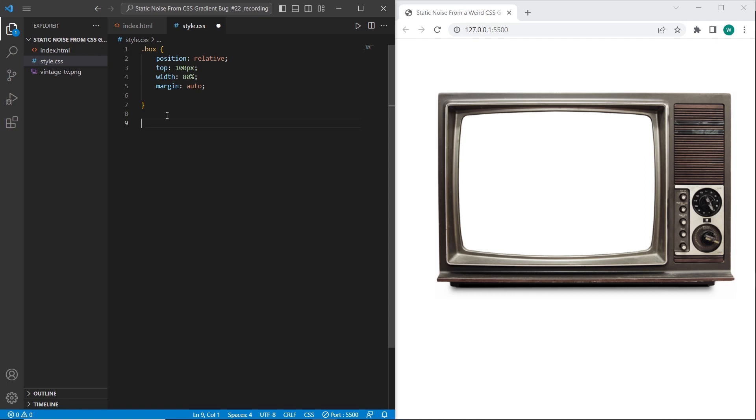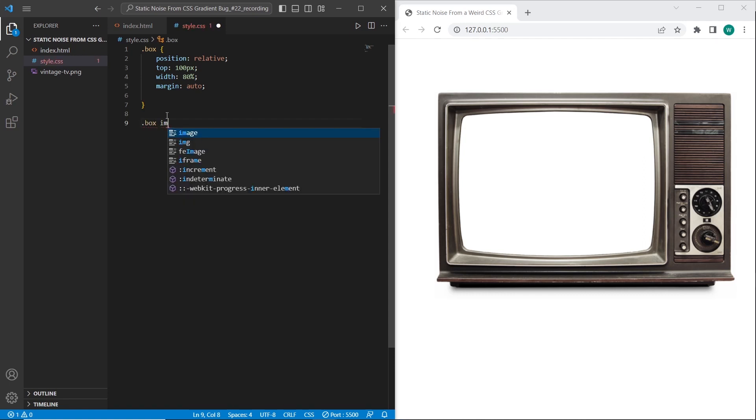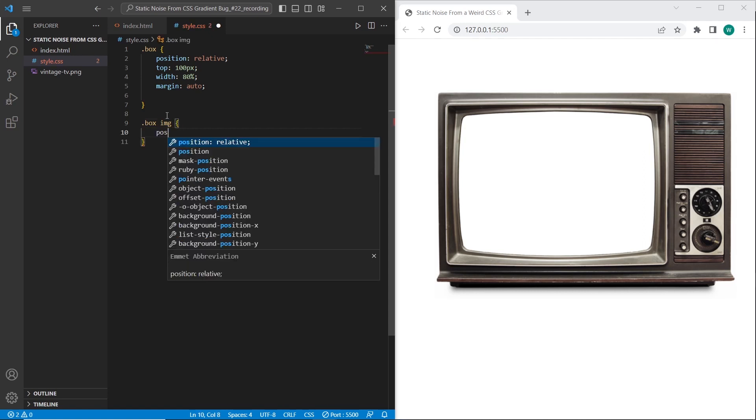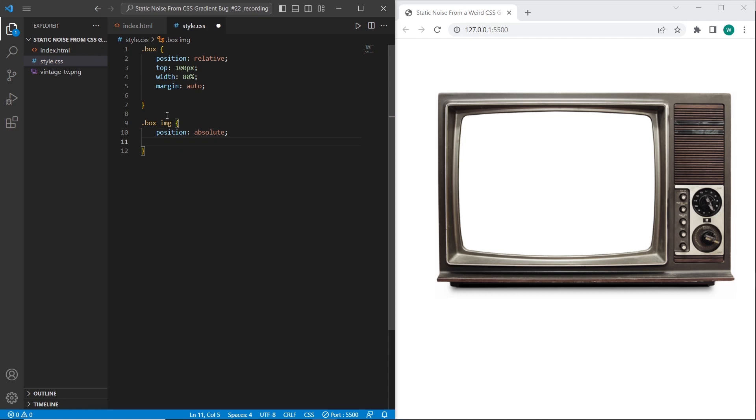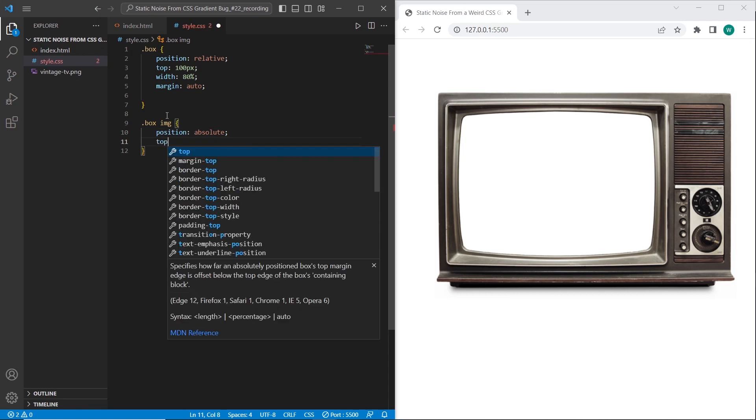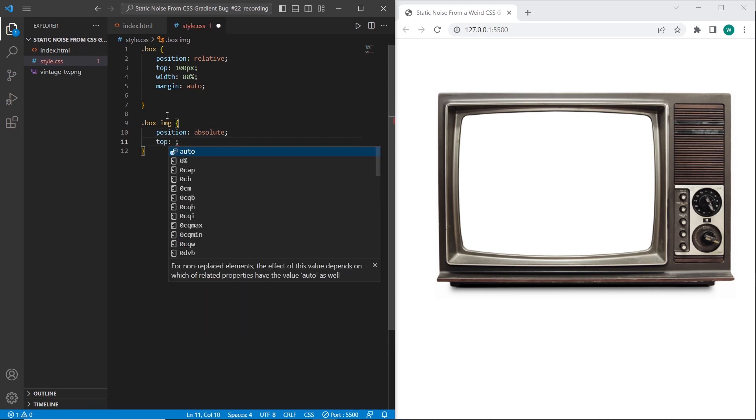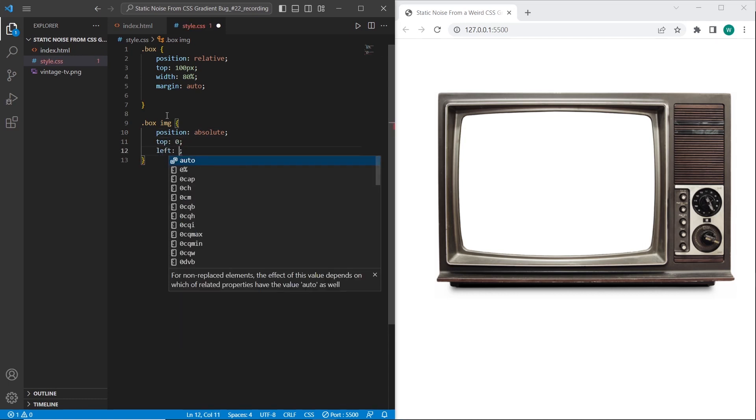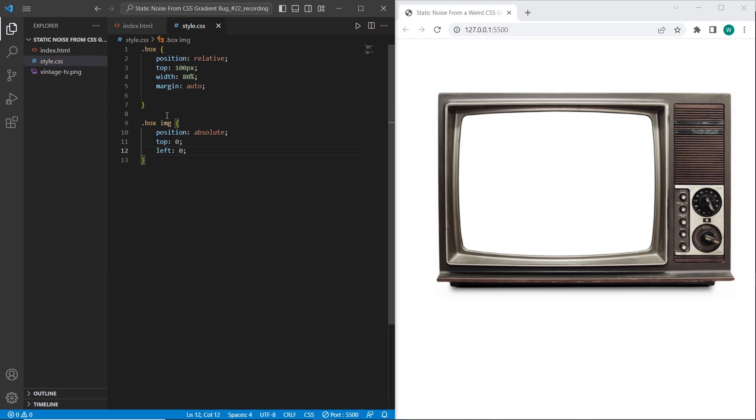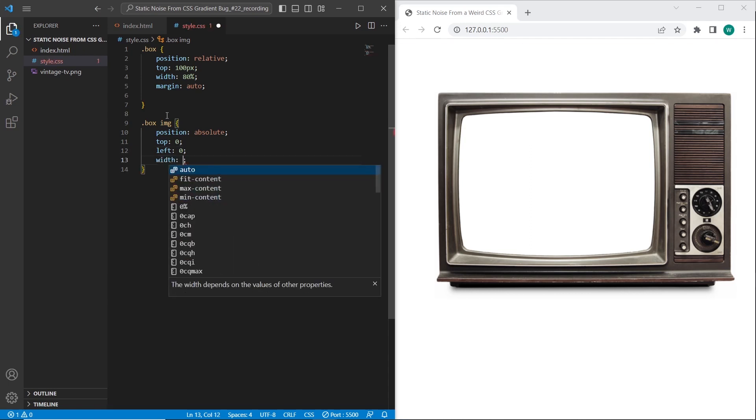Let's work with the box image. So we need to access box img. And it will be located like this: position absolute. Also I want to add top left 0 and width 100%.